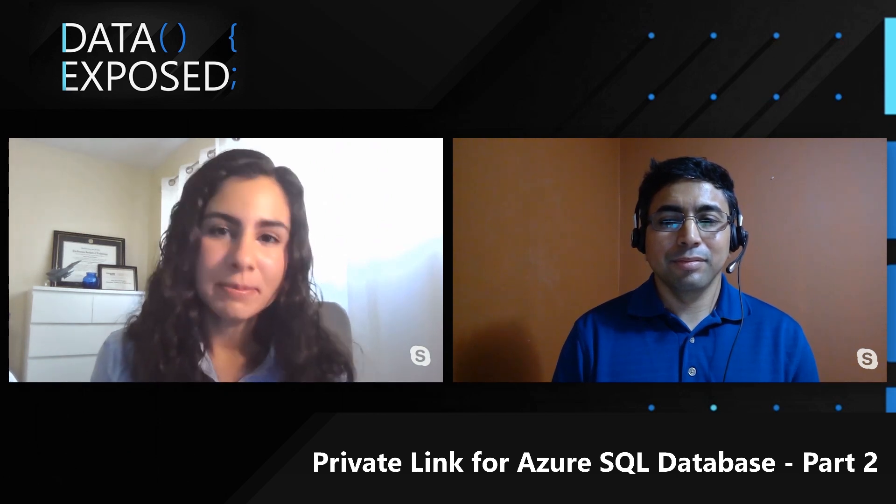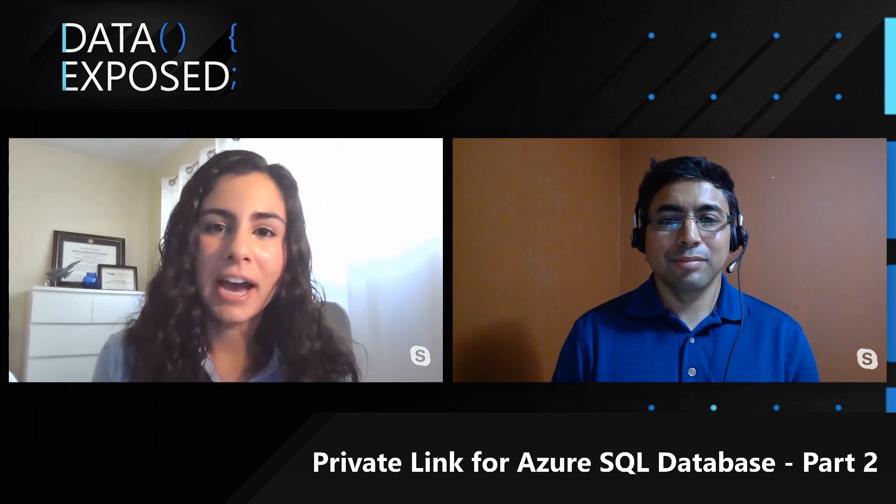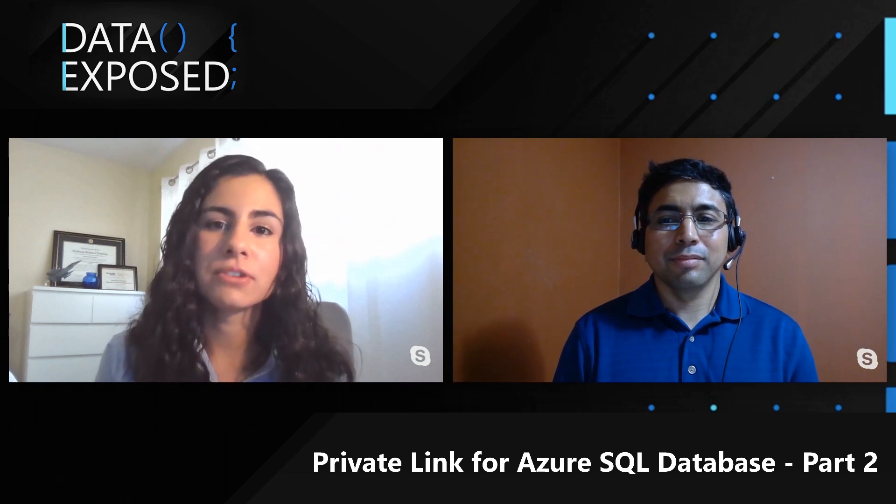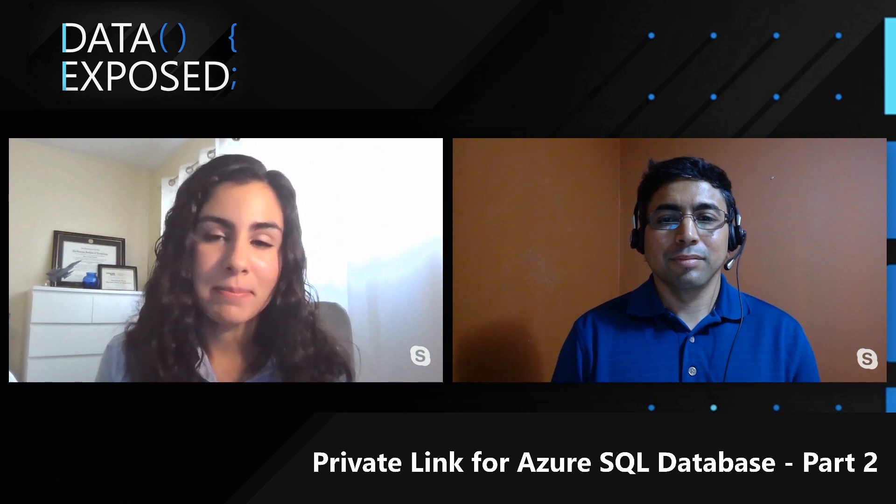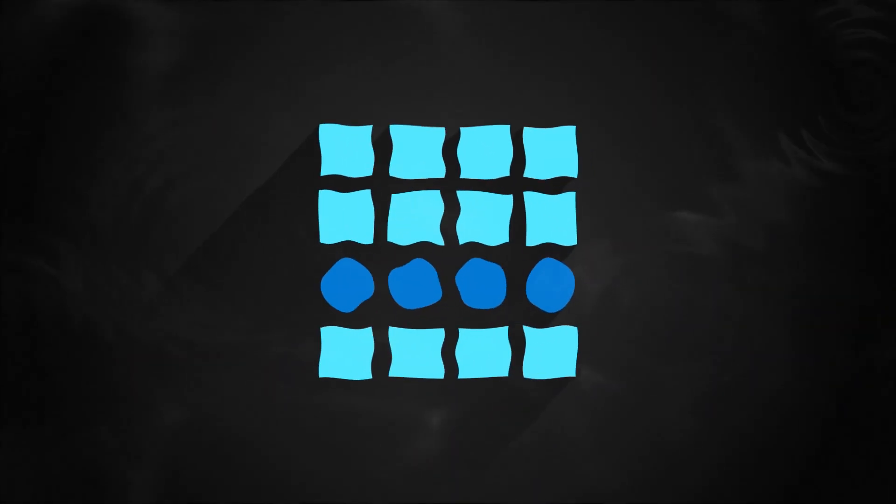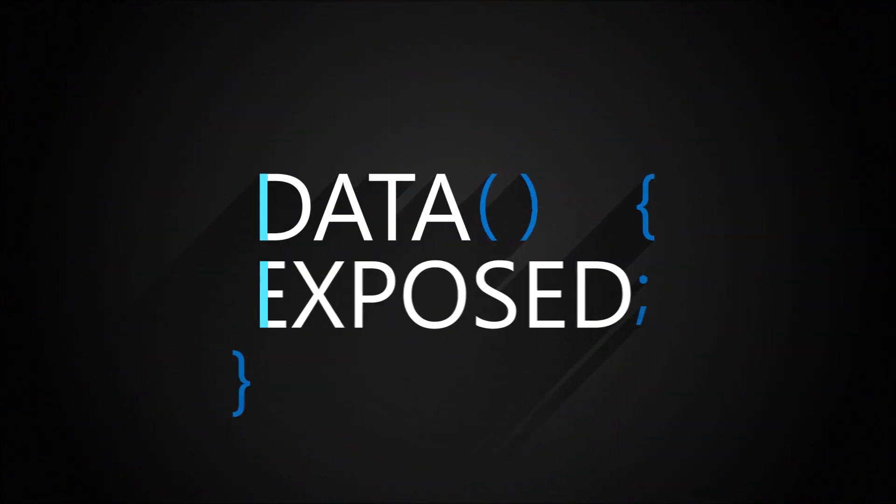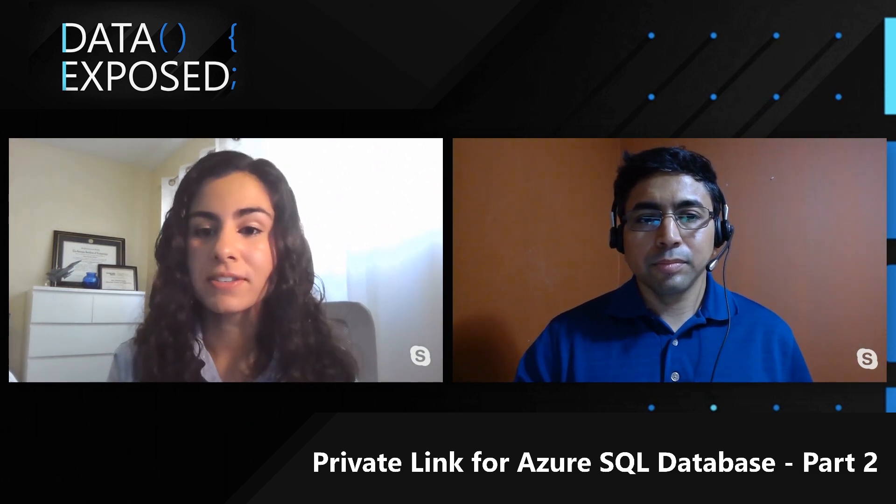On this episode of Data Exposed, we'll dive deeper into Azure SQL Database's new capability for private endpoints, and you'll get to take a look at it in the portal and in things like NSLookup and PSPing. My name is Anna Hoffman and welcome to this episode of Data Exposed. In the first part of this video, which we encourage you to go watch, Rohit covered what is private endpoint, which is a new feature for Azure SQL Database. In this video, Rohit's actually going to dive into what this looks like and how it compares to the public endpoint.